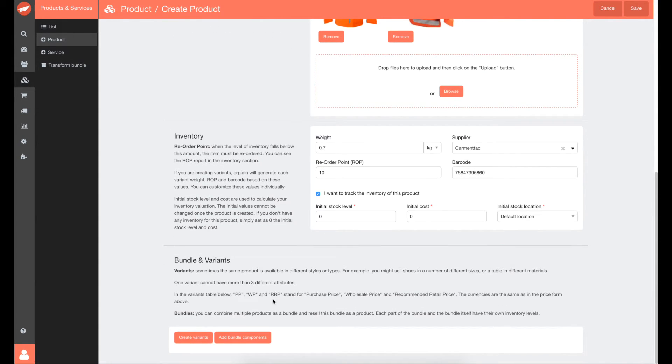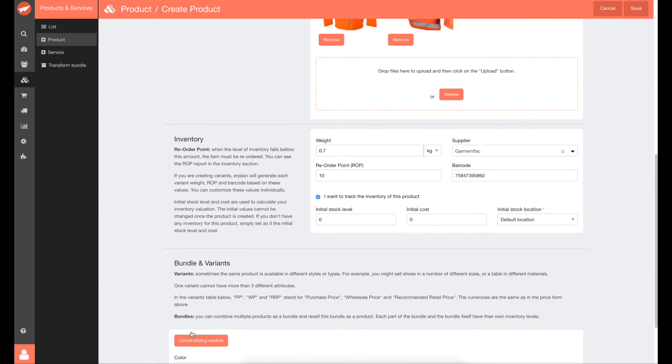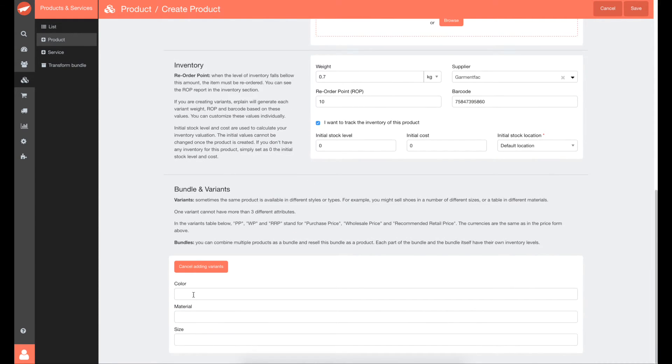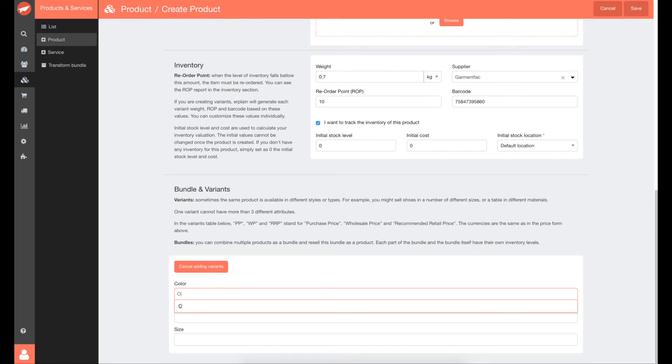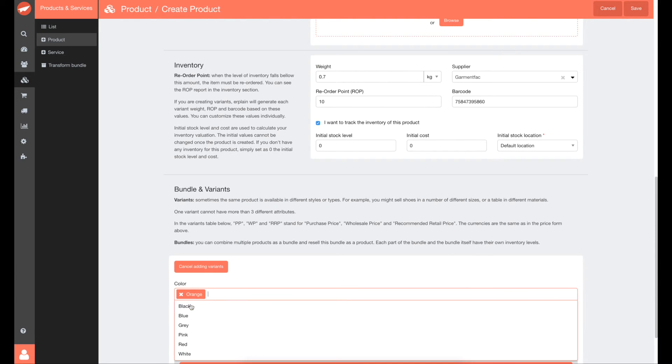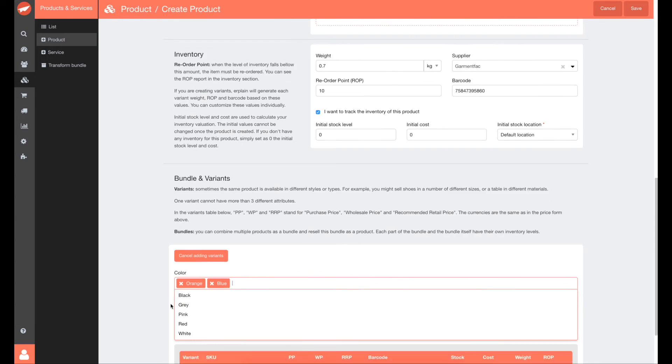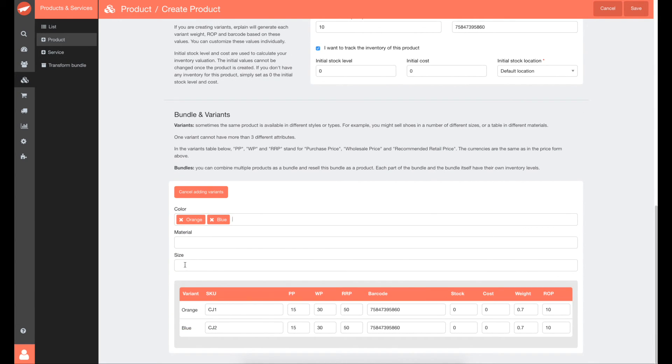Or create variants if you need by clicking on Create Variants. Let me show you how to create variants. Select your colors and sizes.